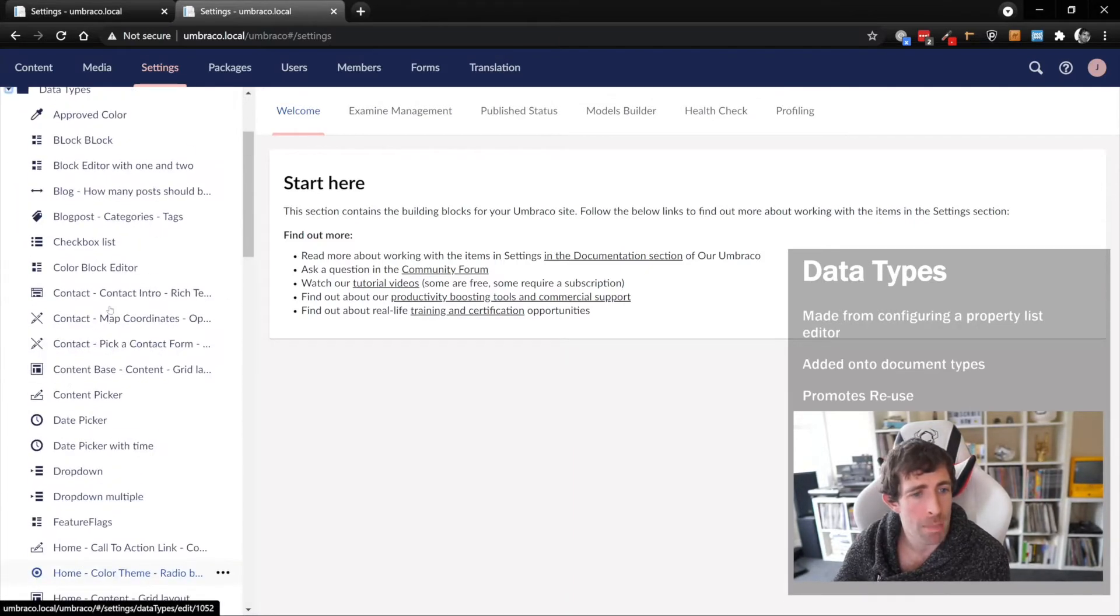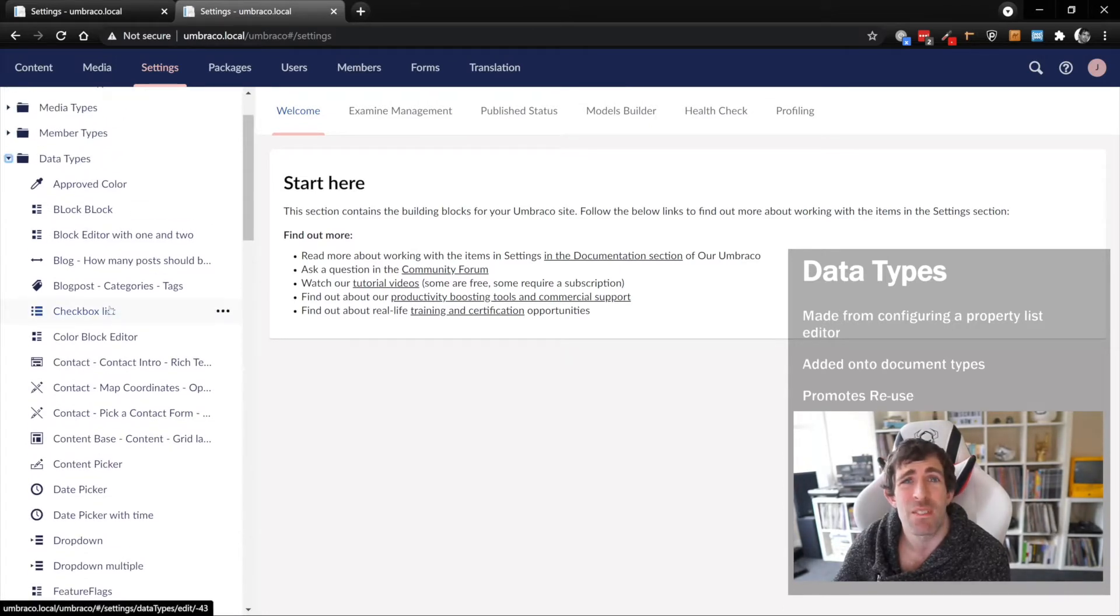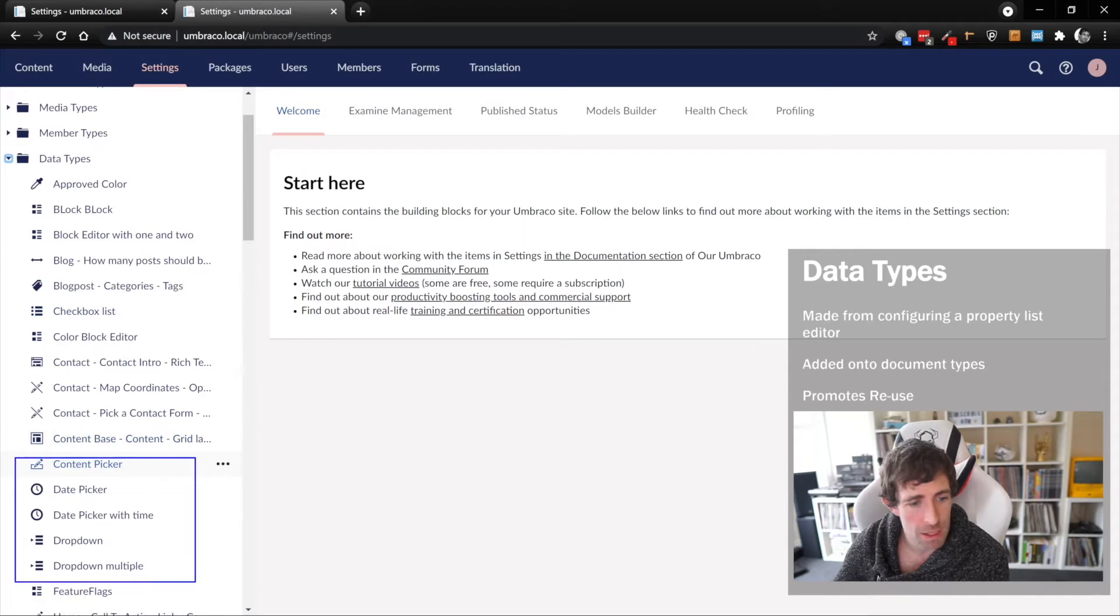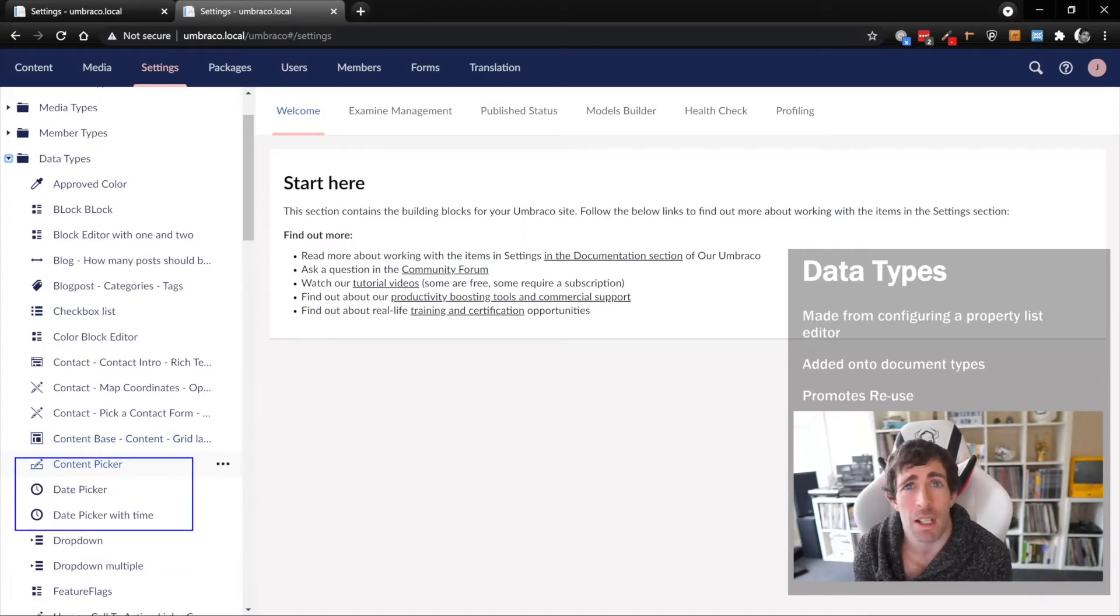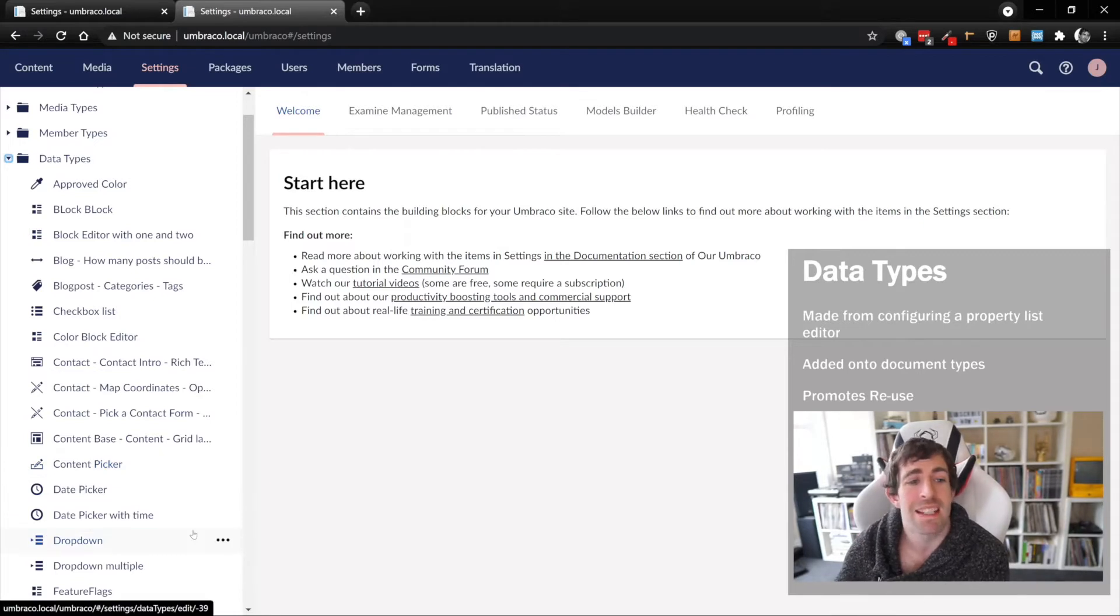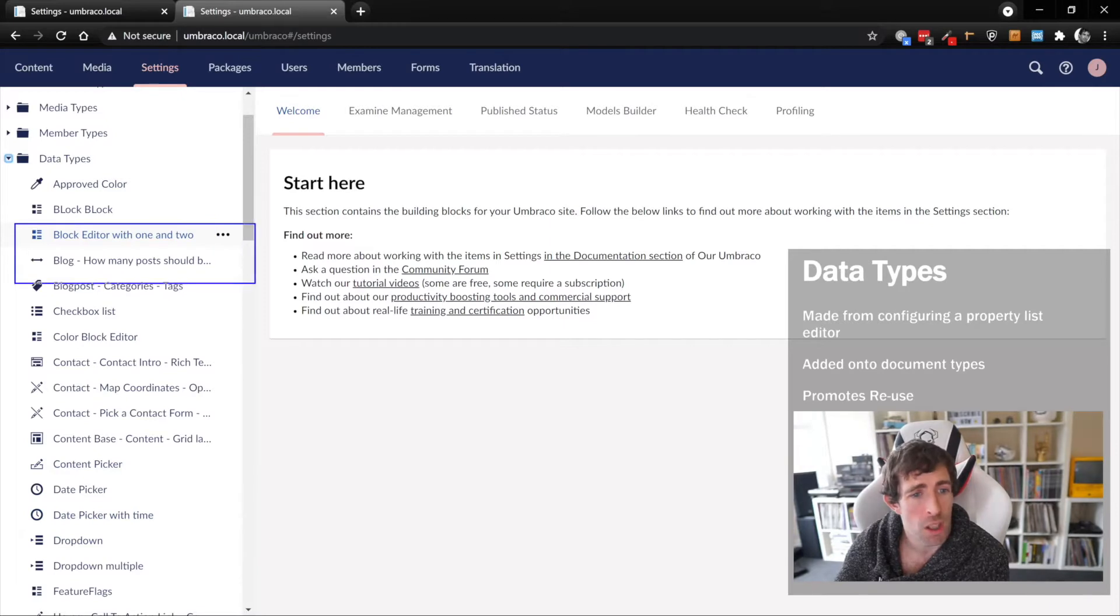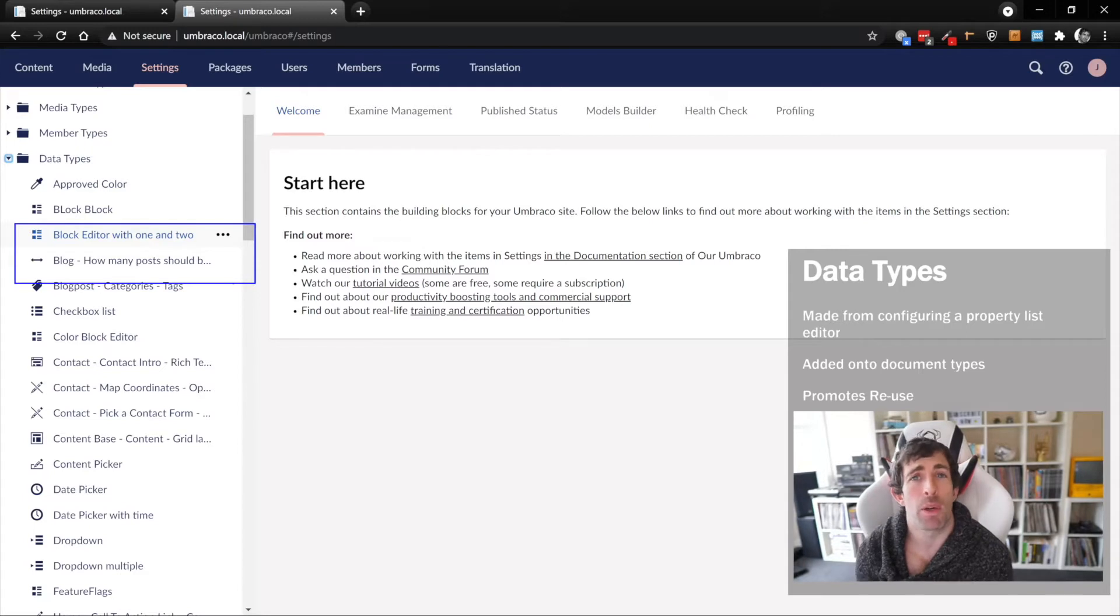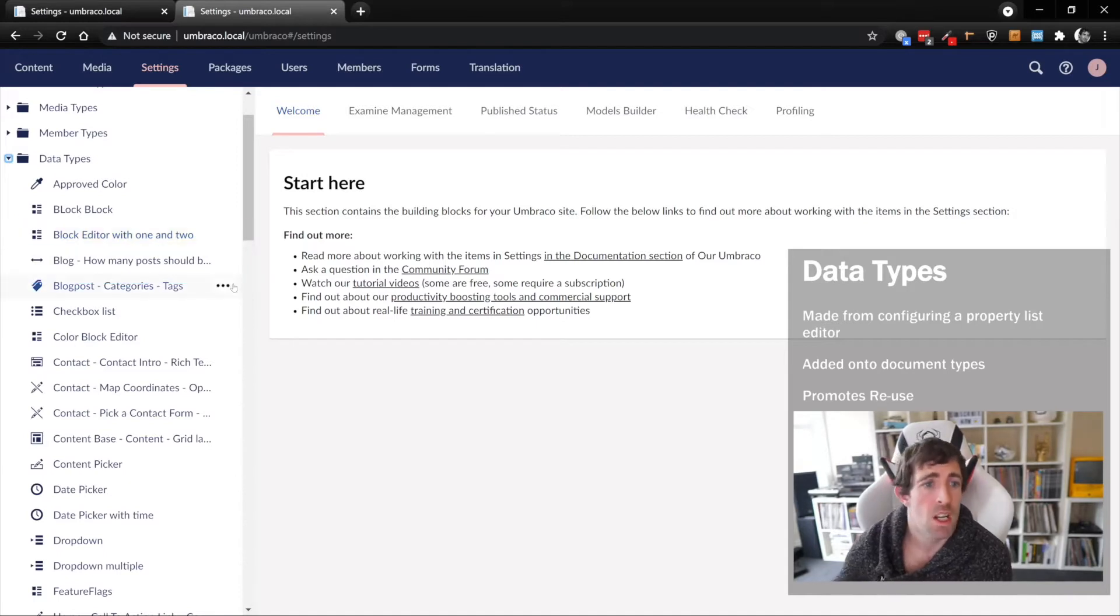If I expand it, you'll see we have a number of property-looking things appear. We've got quite a big list and some of these things definitely look like they're just properties. A good example is date picker. Date picker sounds like a property, right? However, it is a data type. We also have this blog dash how many posts should be, which is named terribly and doesn't sound like a property.